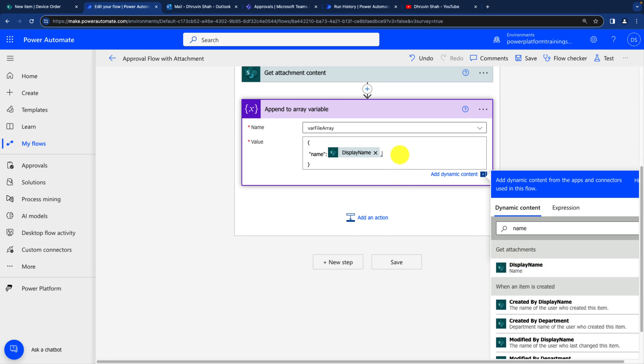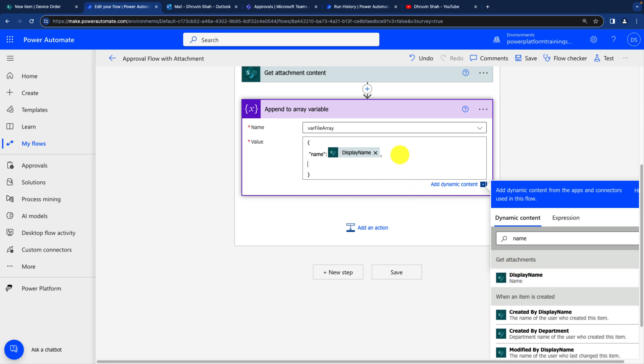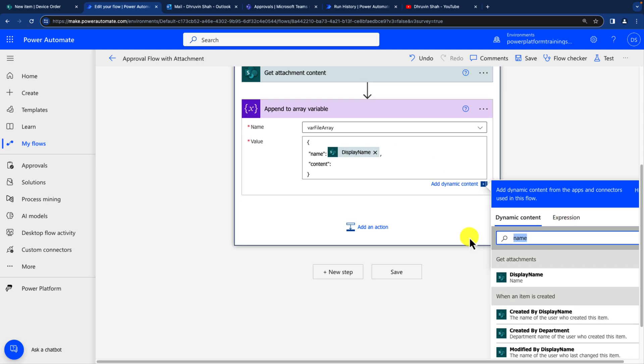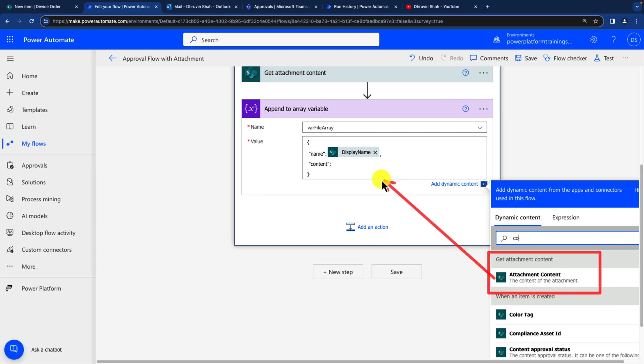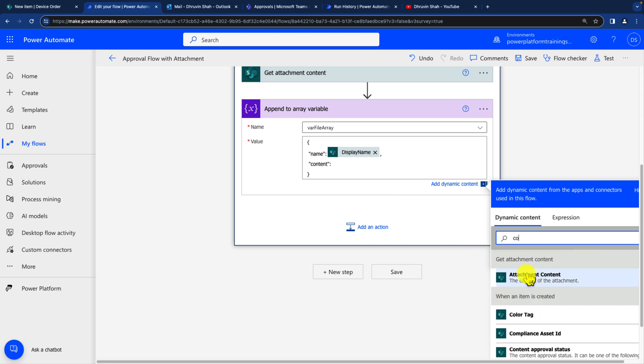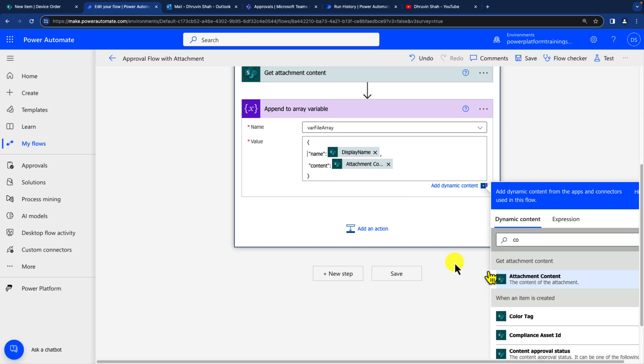After that, use comma and hit enter. Then again, you need to use double quote and use the property called content. So use this property, finish the quote and colon. And now search here for the content. And over here you can find this particular property called attachment content. You simply need to use this specific stuff and drag it over here. So let's just provide this attachment content over here. And we are all good.